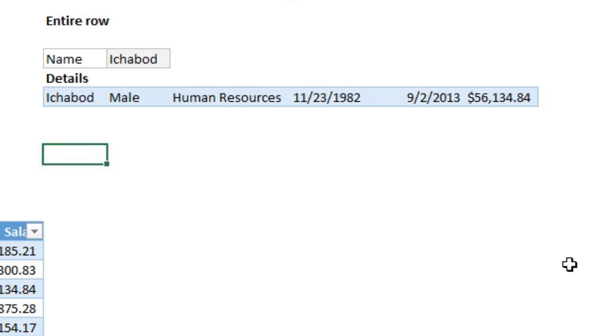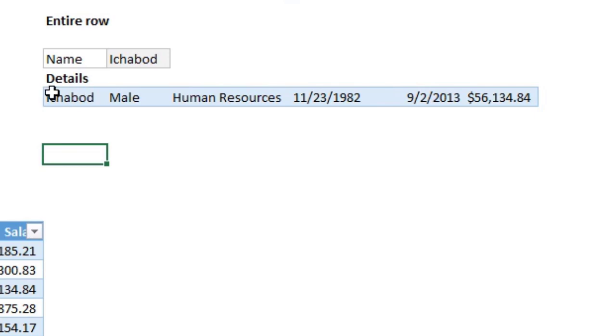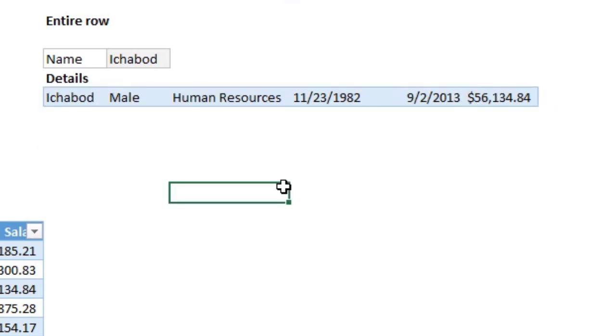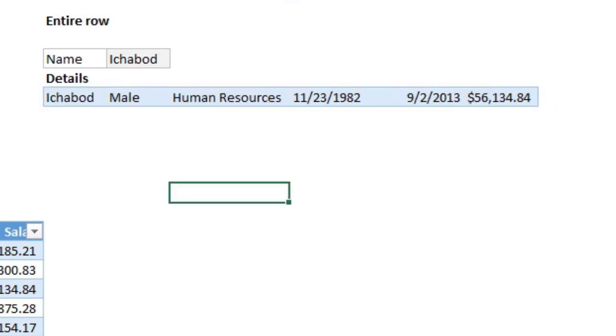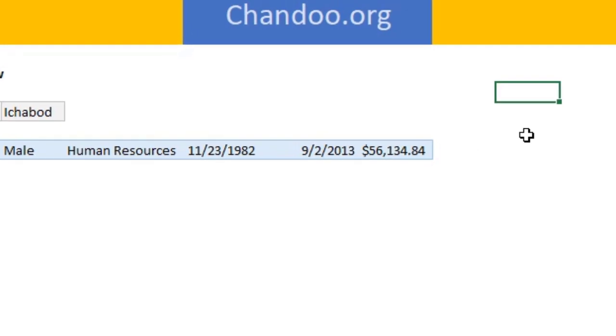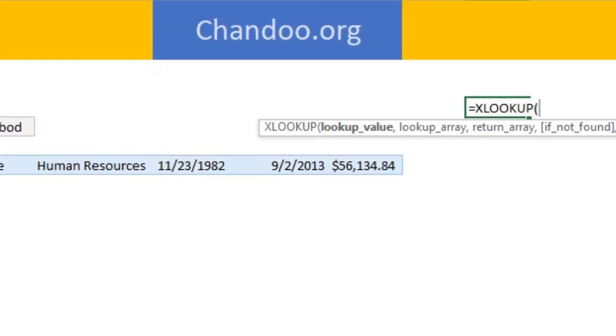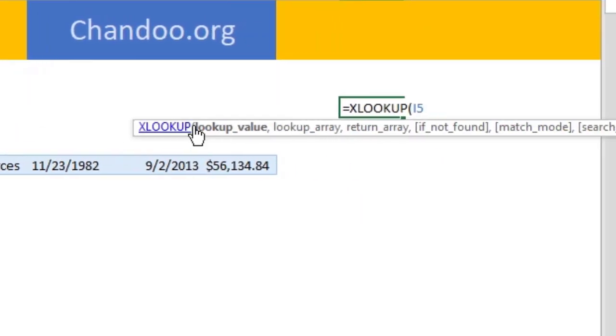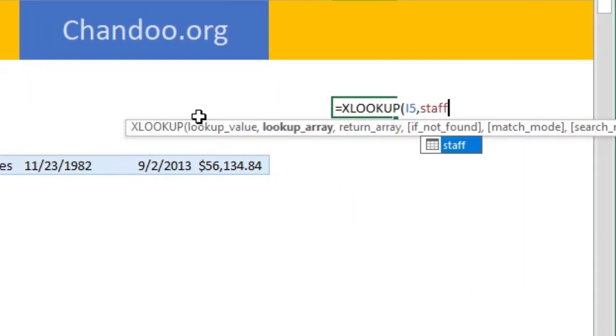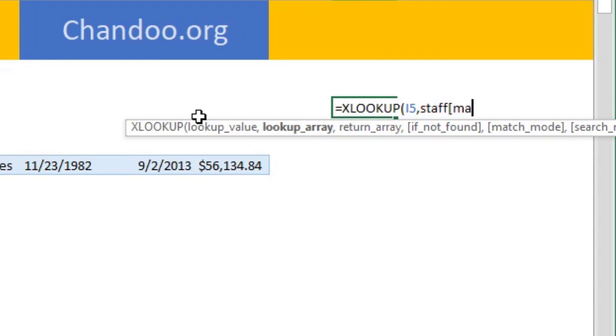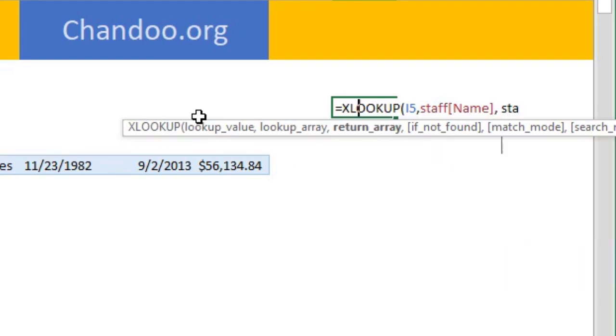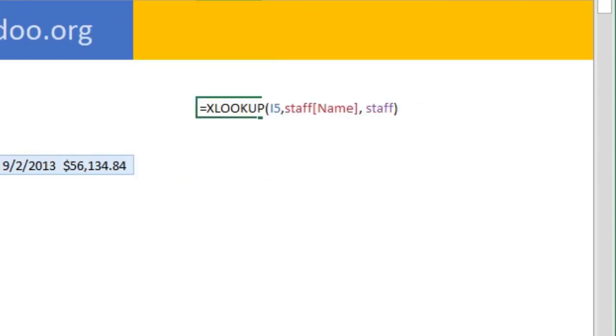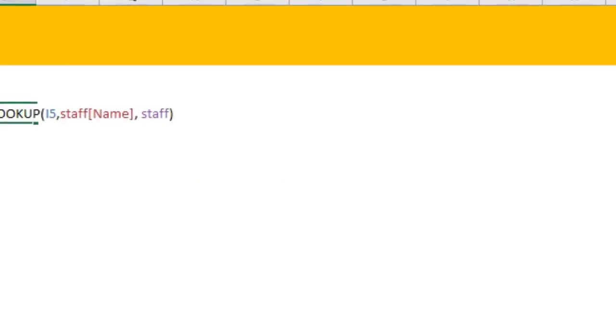You might be thinking this is good, but I don't want to go sideways. I would rather go down like this. How do I do that? Well, there is actually another trick that you can apply. You can simply say XLOOKUP in the staff name and get the entire table. So this will give you a sideways listing of the data. This is actually called spilling. So it will spill sideways.